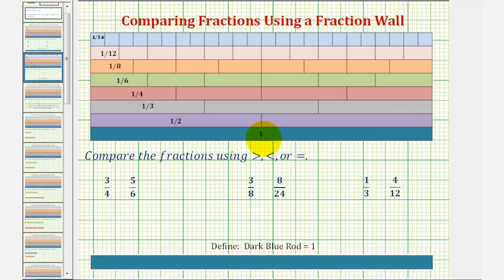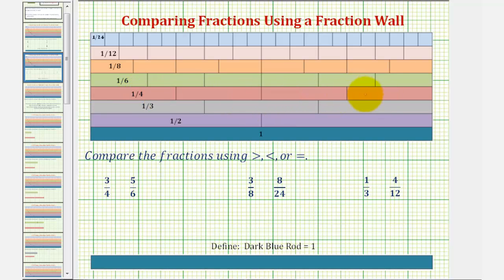So if we cut or denominate this into two equal partitions or two equal pieces, we have the one-half rods. If we cut or denominate one whole into three equal partitions, we have the one-third rods. And if we cut or denominate one whole into four equal partitions, we have the one-fourth rods, and so on.